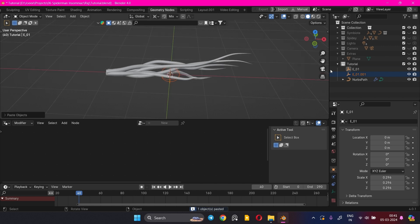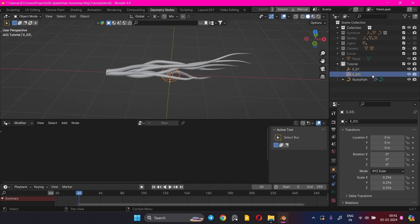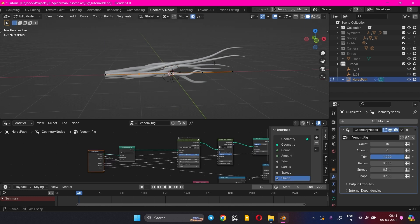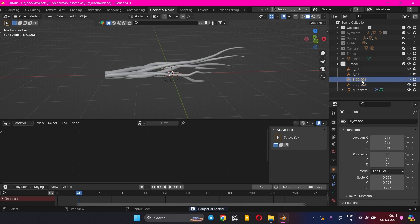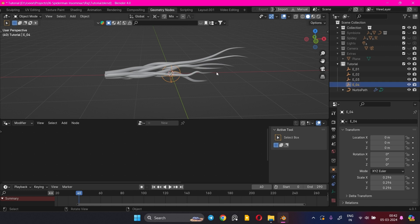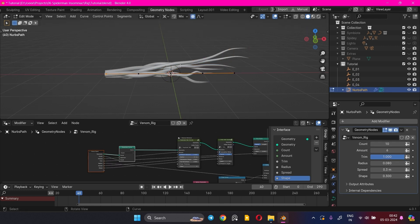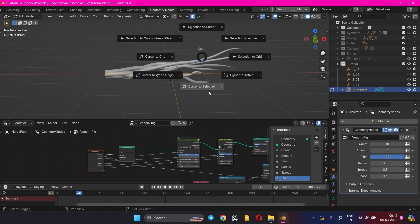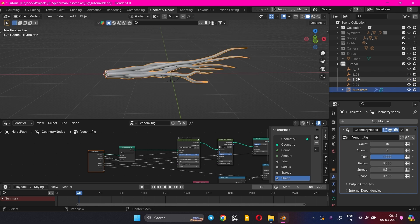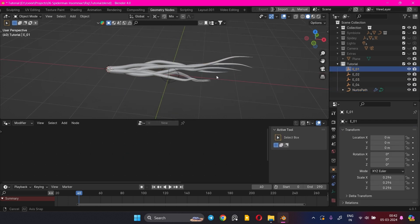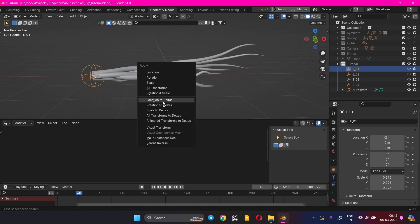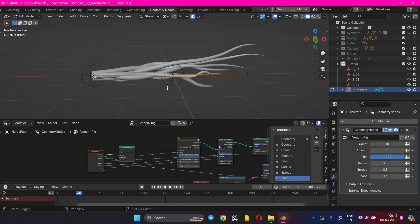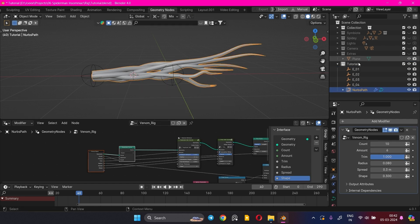Duplicate the Empties and rename them accordingly. Next, we need to move the Empties to the position of each curve segment. Go to Edit Mode and click on a curve segment. Use Shift-S to open the 3D Cursor pie menu and go to Cursor to Selected. Click on the corresponding Empty and Shift-S to open the pie menu, go to Selection to Cursor. Then Ctrl-A to Apply Transformation and go to Location to Deltas. Repeat this process for all the other Empties.